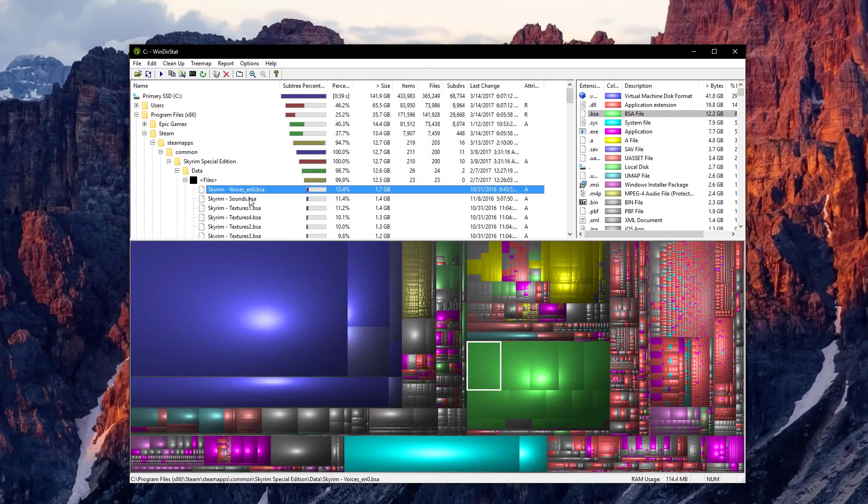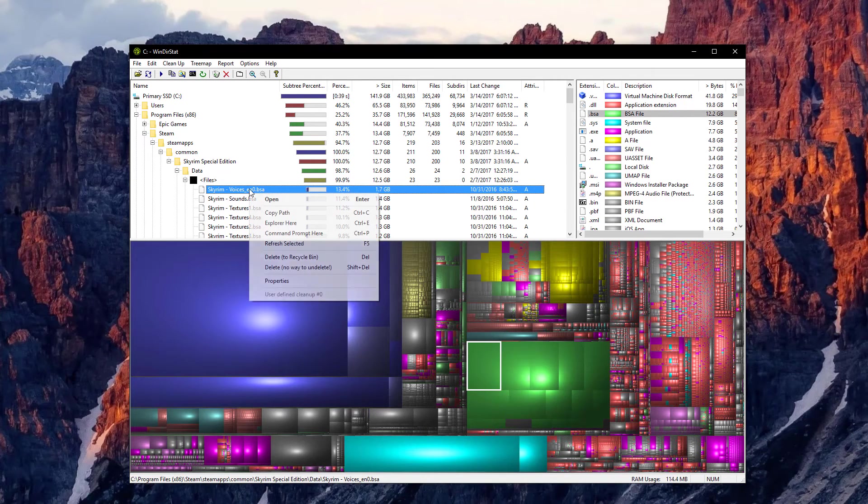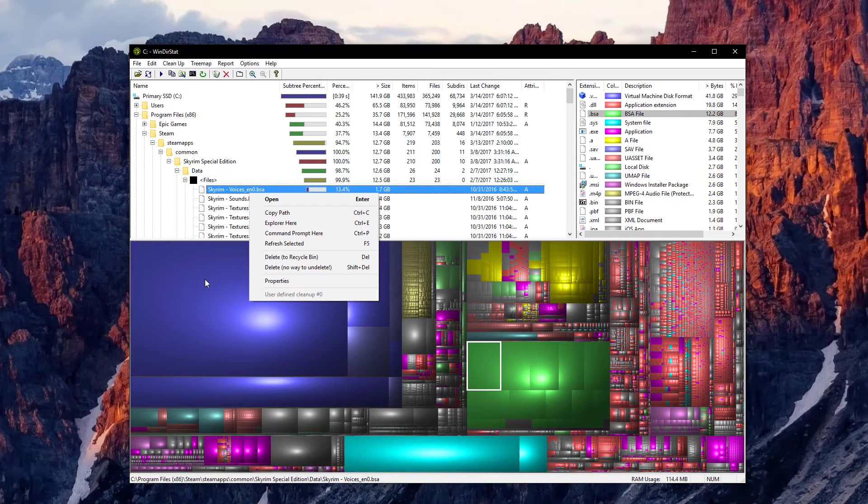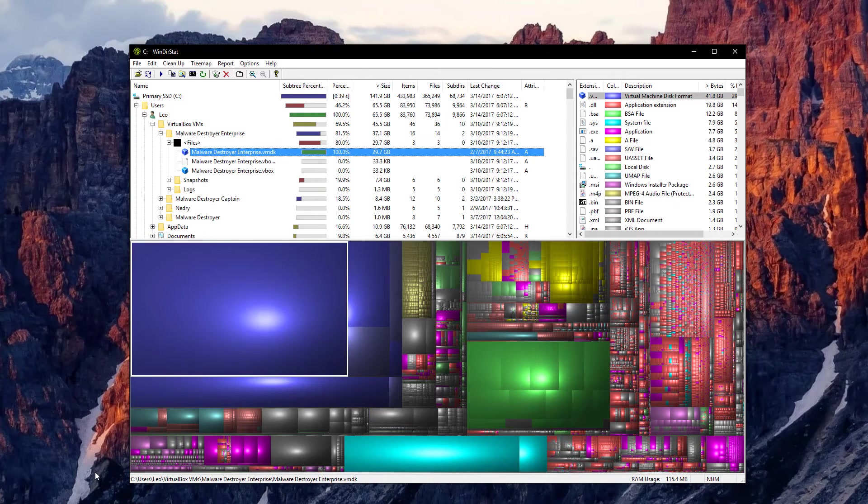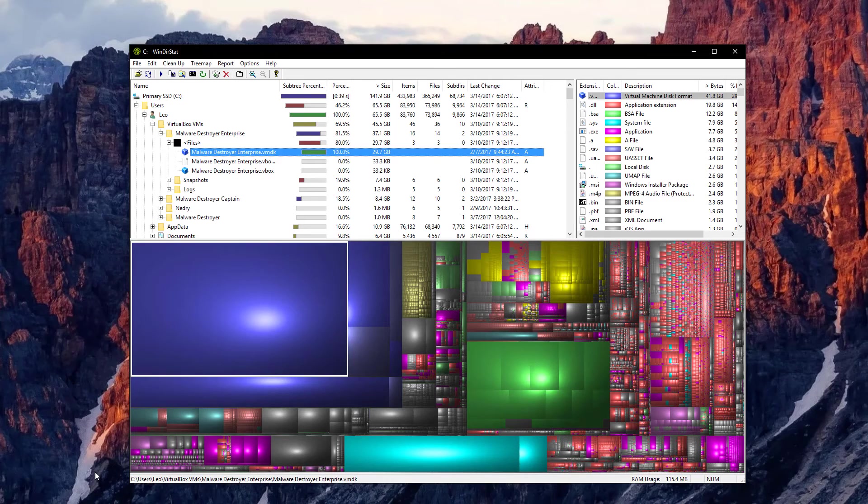And if it is something useless, you can just delete it. You can do that directly from here with delete or shift delete, whichever way you like it. And there's a really good reason why I recommend this tool.